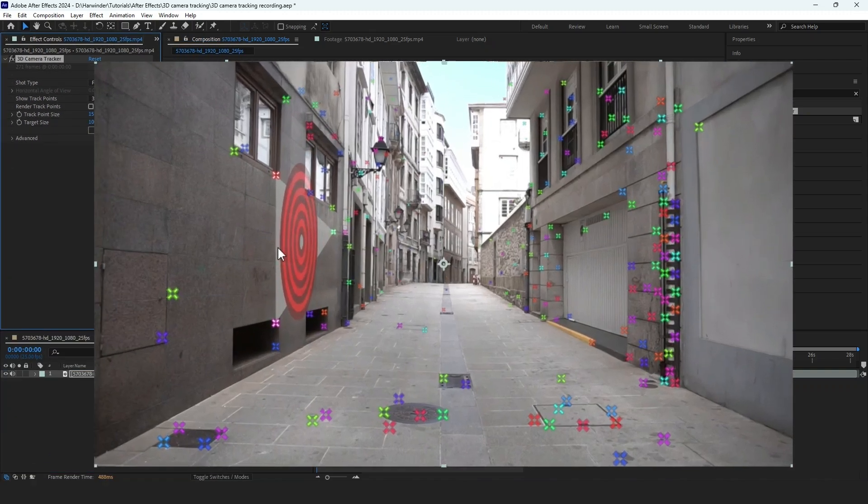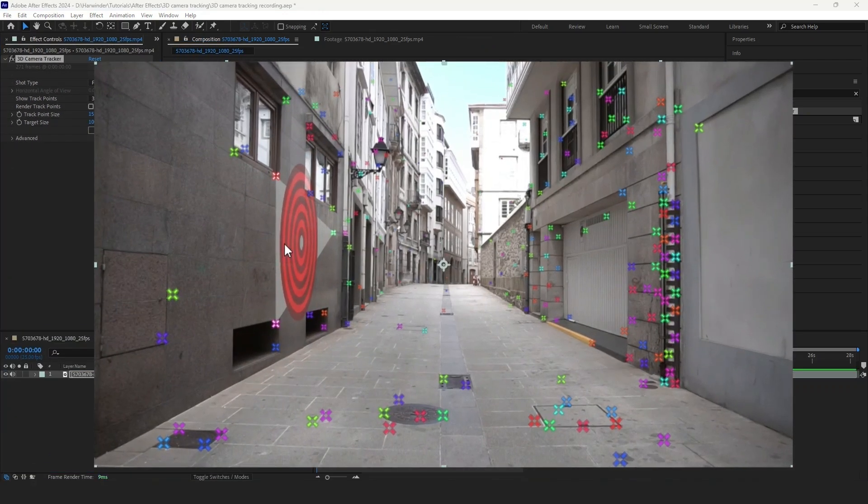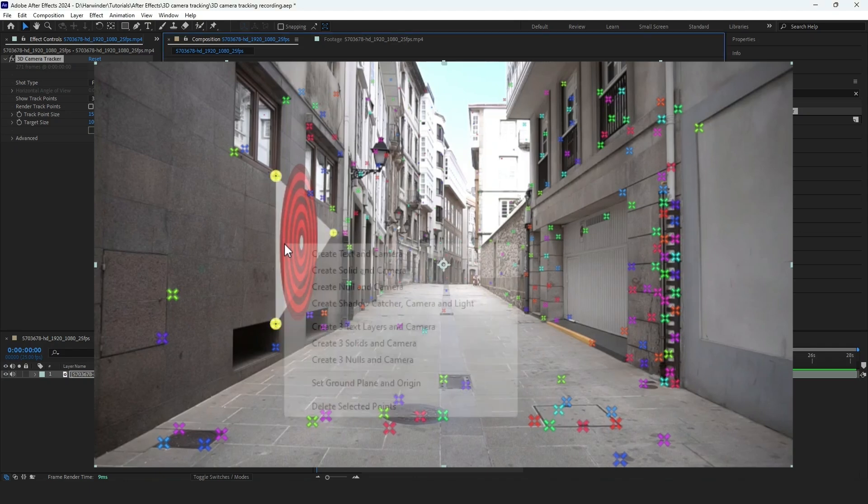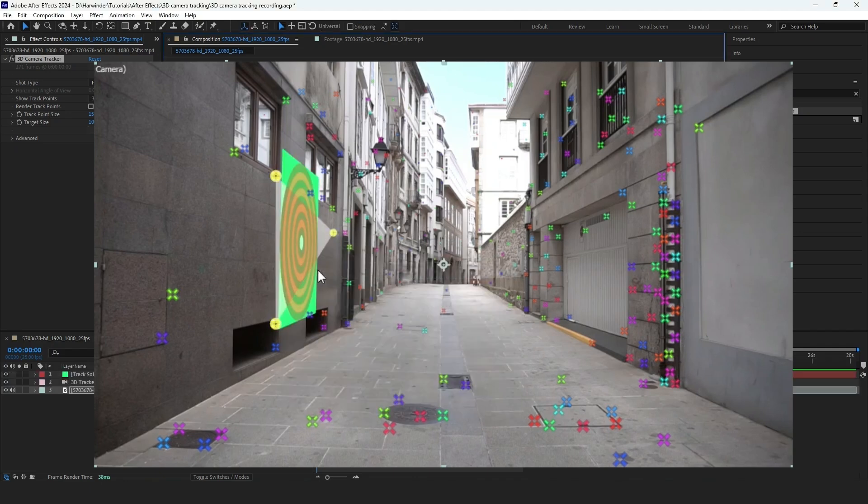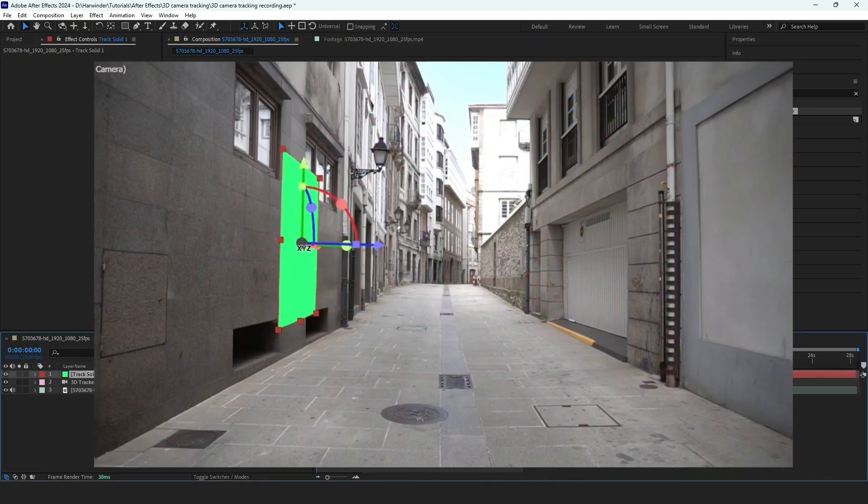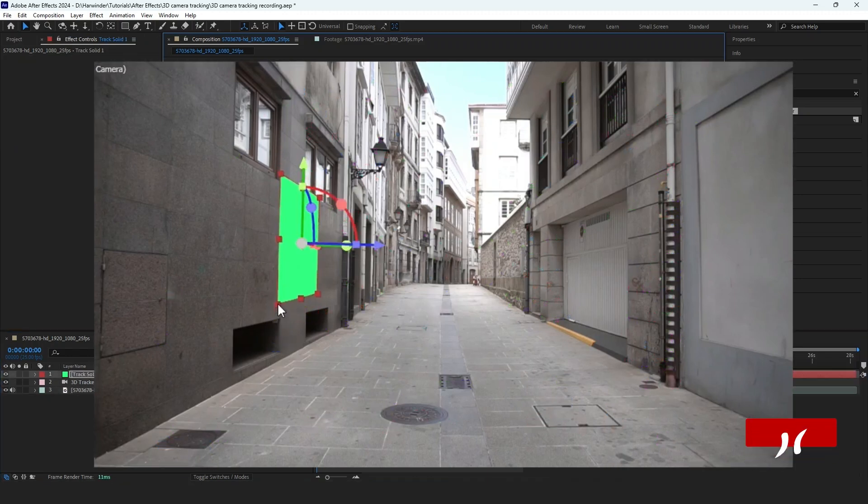After adjusting these, click on Tracking Points to select Area, then right click and choose Create Solid and Camera. The solid will be placed on the tracked plane, and you can customize it further.